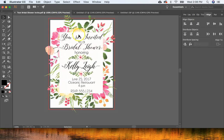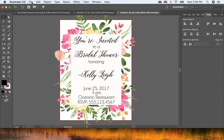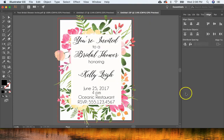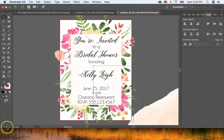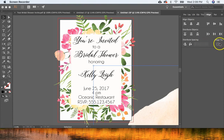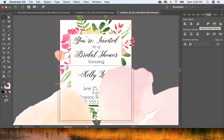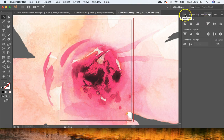The final step is placing flowers and leaves around my name. I'll repeat the process from the beginning — go to File > Place, choose the floral element, and place it. Then align it to the artboard: Horizontal Align Center and Vertical Align Center. Then resize it under Properties.